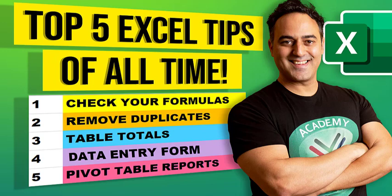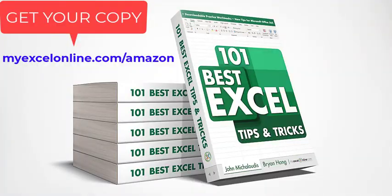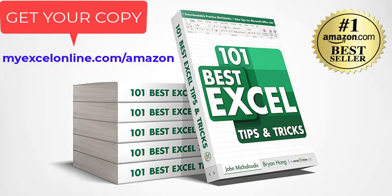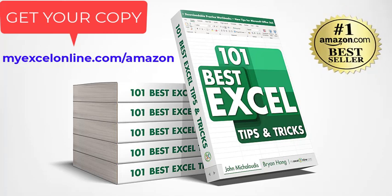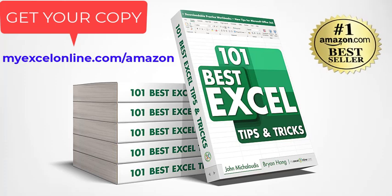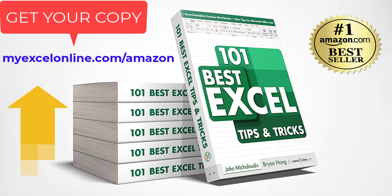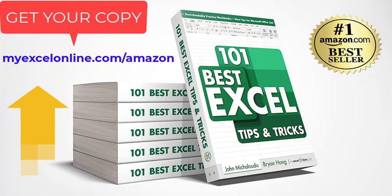If you can learn just one new tip today, then I have done my job for you. These are included in our latest Excel book called 101 Best Excel Tips and Tricks, which is available now over at Amazon. We have a limited time discount, so to get your discount today, go over at myexcelonline.com forward slash Amazon.